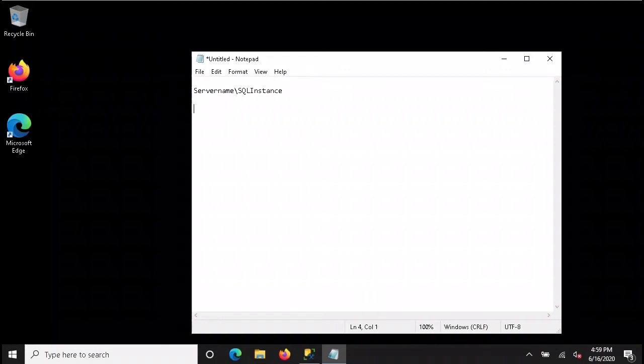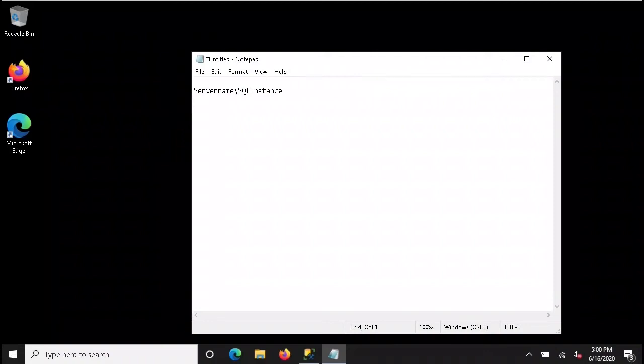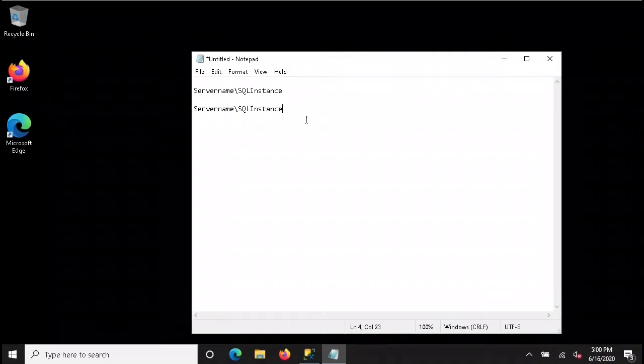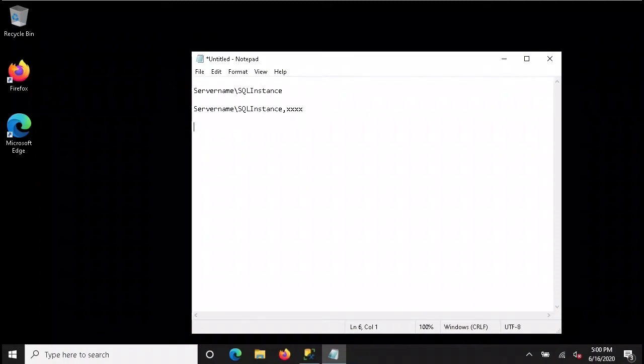There's other ways to make this connection because every instance has a port number, and that includes the default instance, which you may remember is on port 1433 by default. Well, any other instance that you install, named instance, is going to have a port number. That way, whenever the connections come in, it knows what port to use to separate it from the other SQL instances. So as an example, the syntax for Management Studio, you can actually include the port number on the end. And that will work, but in reality, it's not even necessary.